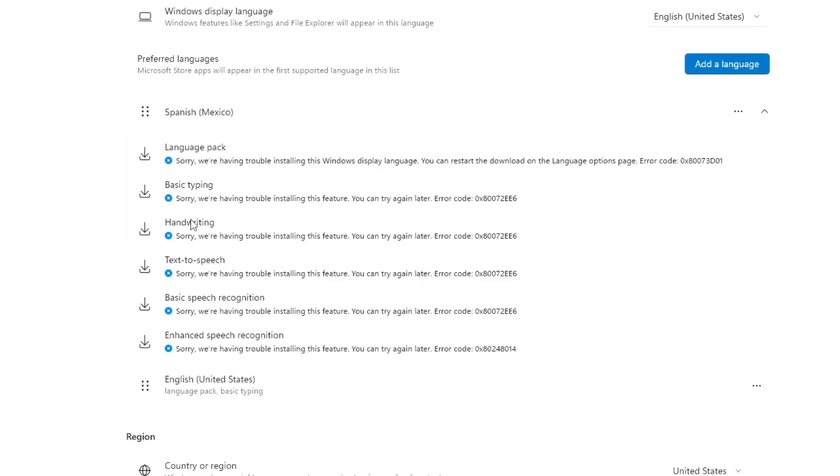As expected, all components related to the language pack – writing, voice, speech recognition, etc. – fail to install.